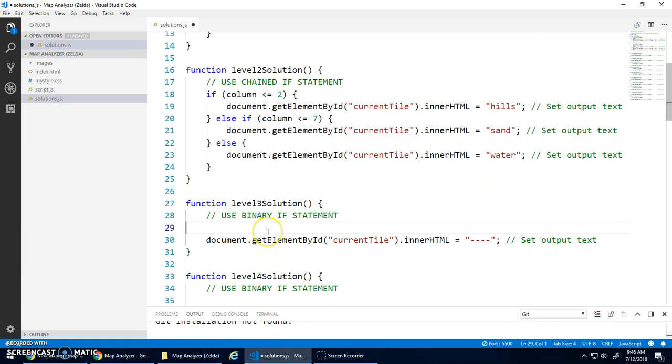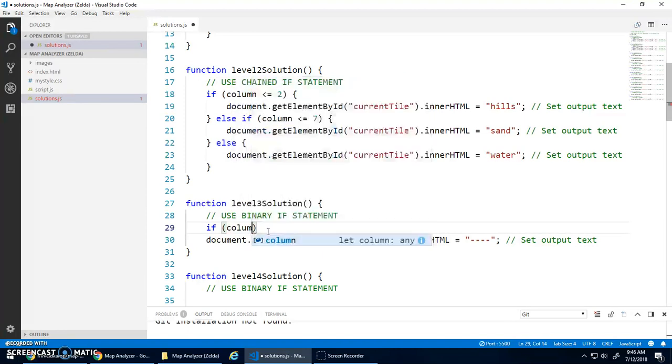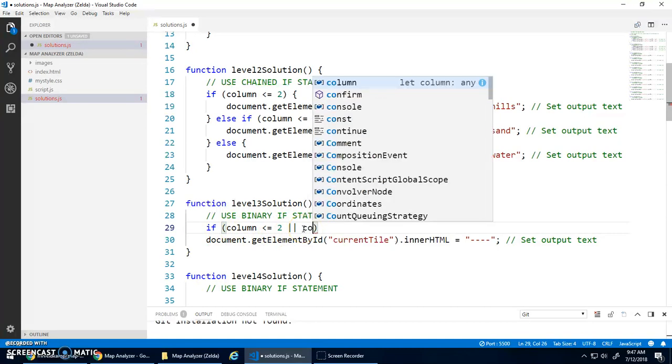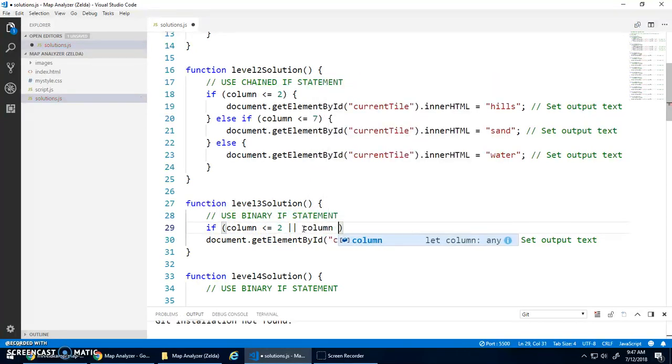So to do that, we're going to use our logical OR operator. So I'm going to start with if column is less than or equal to two, and then the two vertical lines is the logical operator OR, which means either this expression is true, or column is greater than or equal to eight, or that's true.